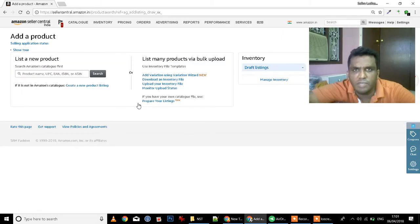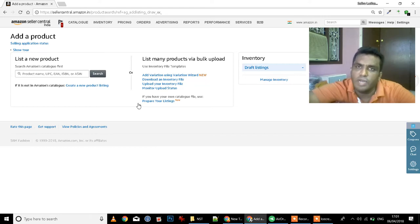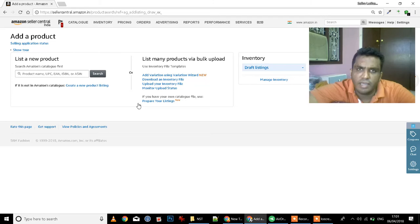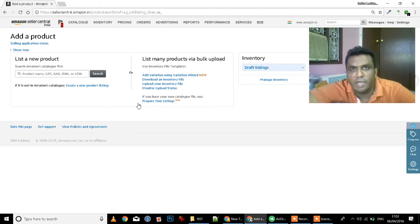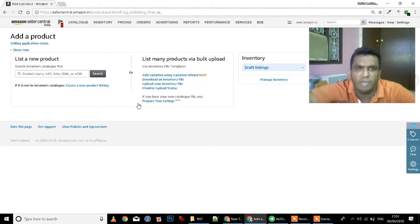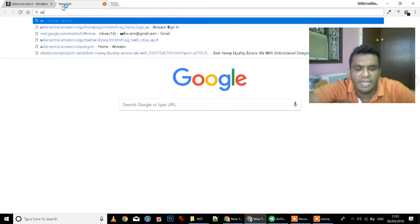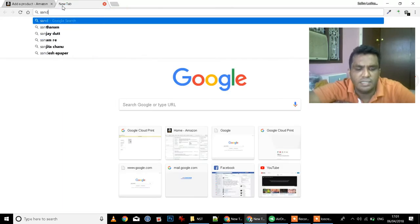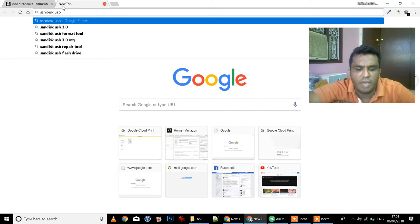One, you can tag an existing product, or you can create a product. So if you are going to add a product, tagging is something you can do — you can tag an existing product. For example, if you are going to add a USB drive, like a Samsung USB drive, you can search for it on Amazon — for example, scan desk USB on Amazon.